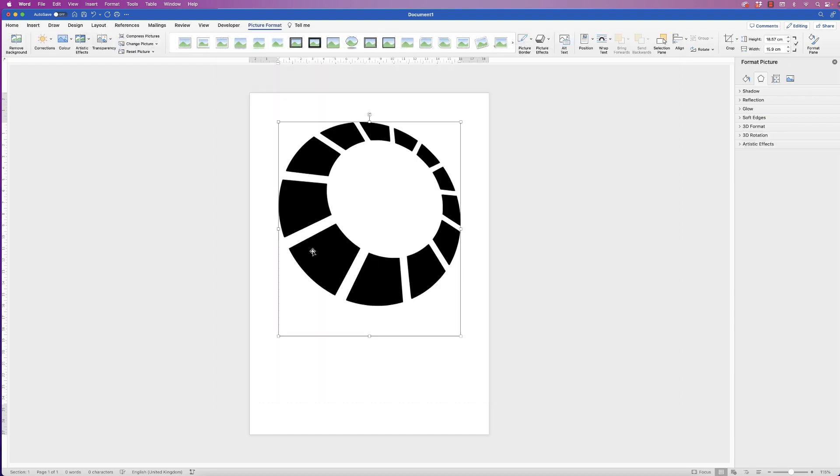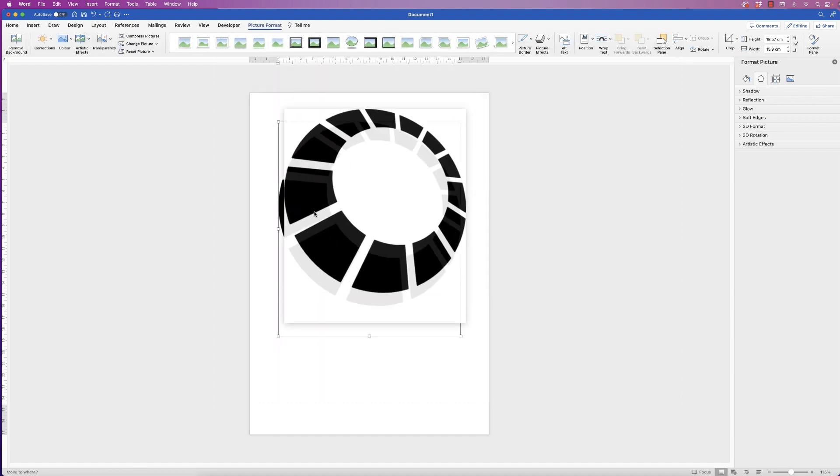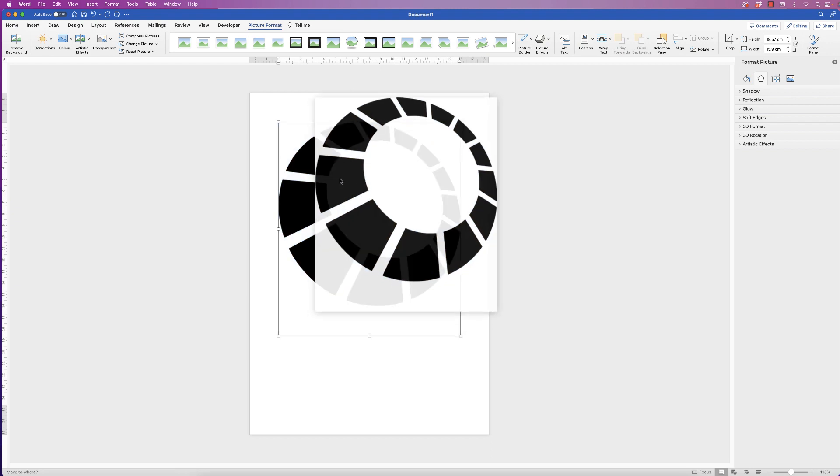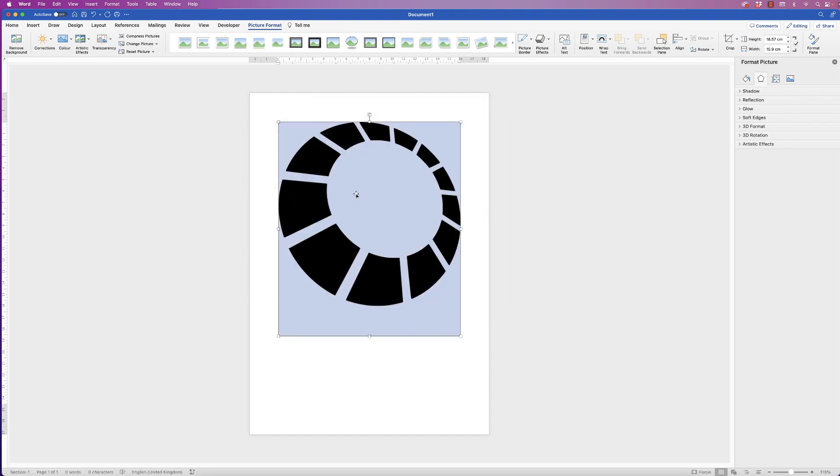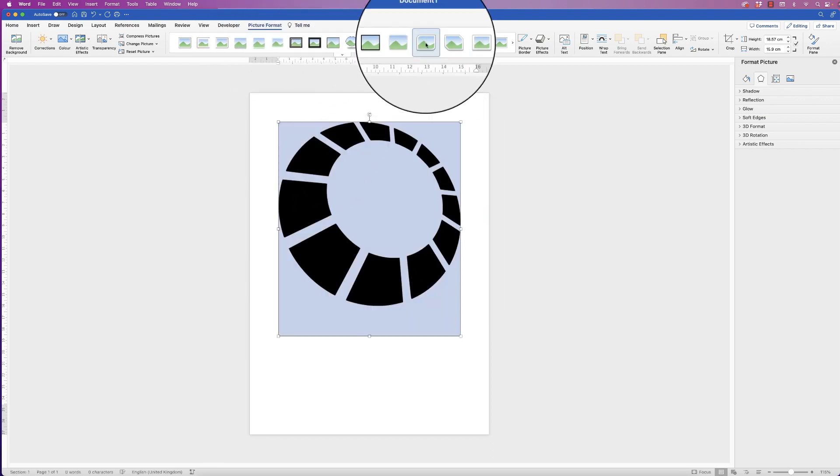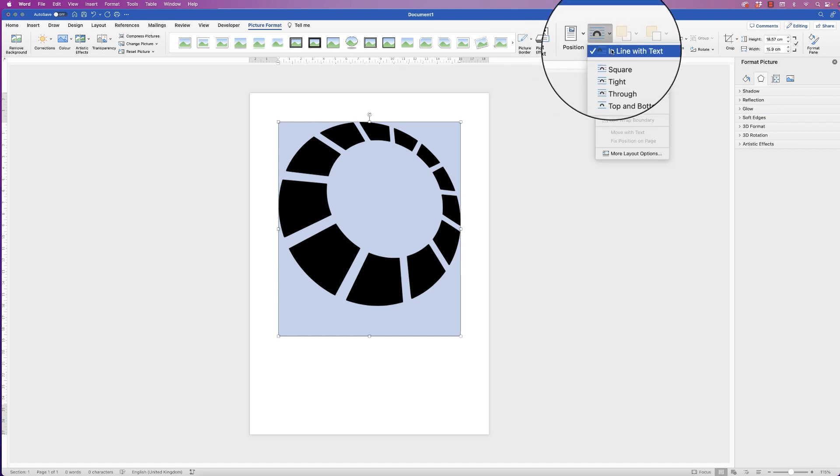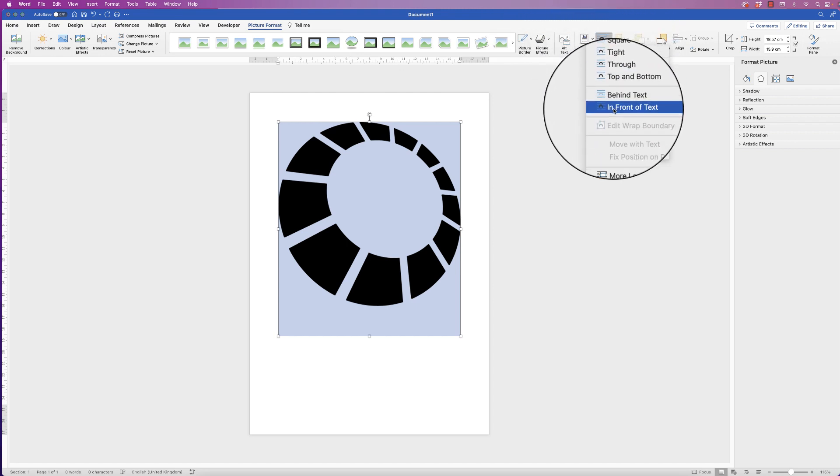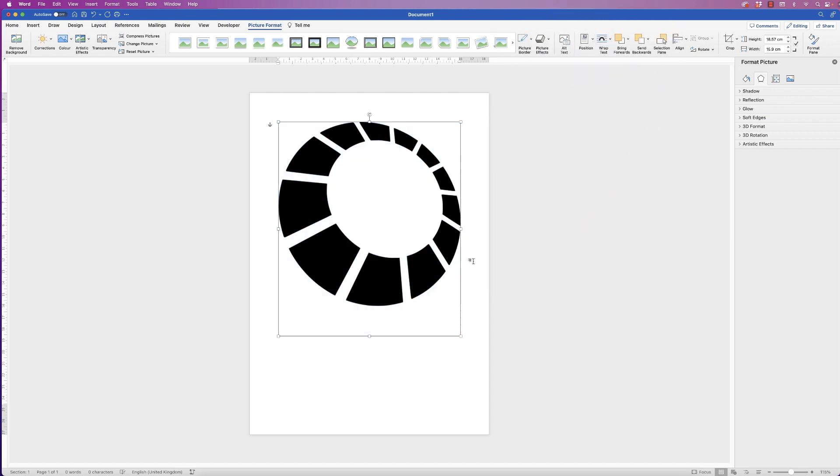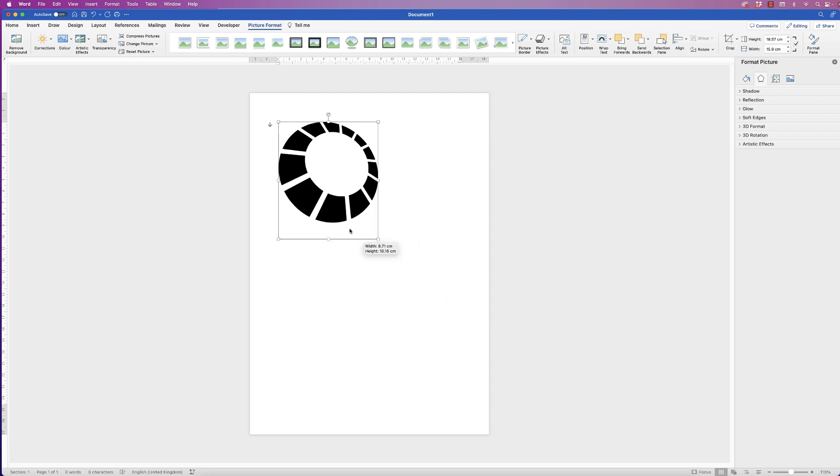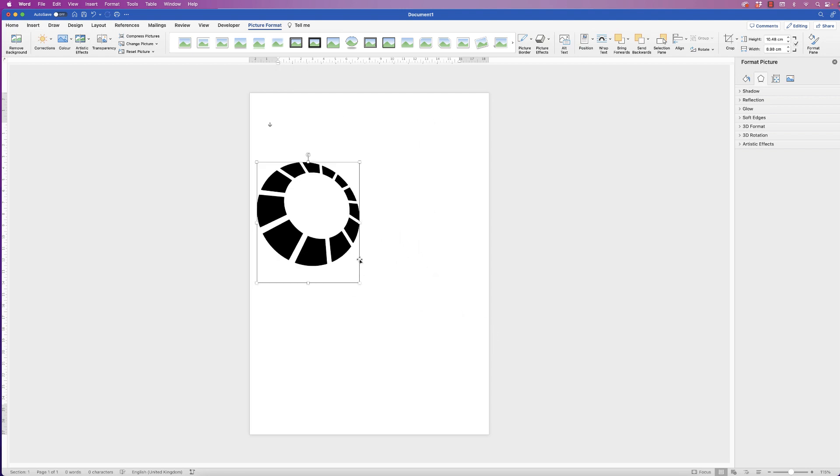When you insert an image into Word you can't move it or resize it. So select it, go to picture format, go to wrap text, click on the drop down and select in front of text. And now you'll be able to move it and resize it. I'm not going to make this particularly small, I'm going to work with it when it's quite large.